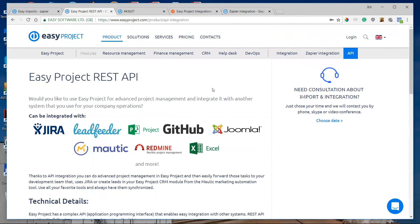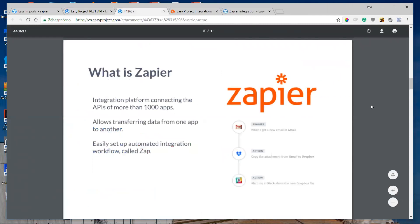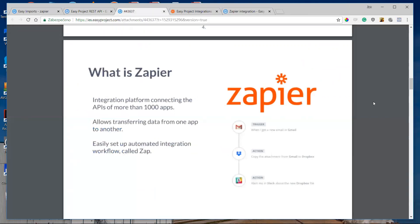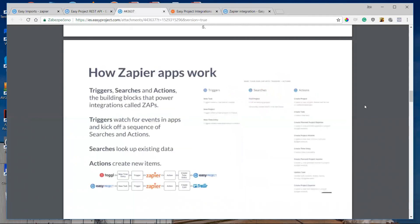The final thing I would like to show you is Zapier integration, which is the most sophisticated solution for integration. So what is Zapier? Zapier is an integration platform — a middleware — that connects REST APIs of more than 1,000 most-used apps and allows transferring data from one app to another. You can set up your automated integration workflow called a Zap.